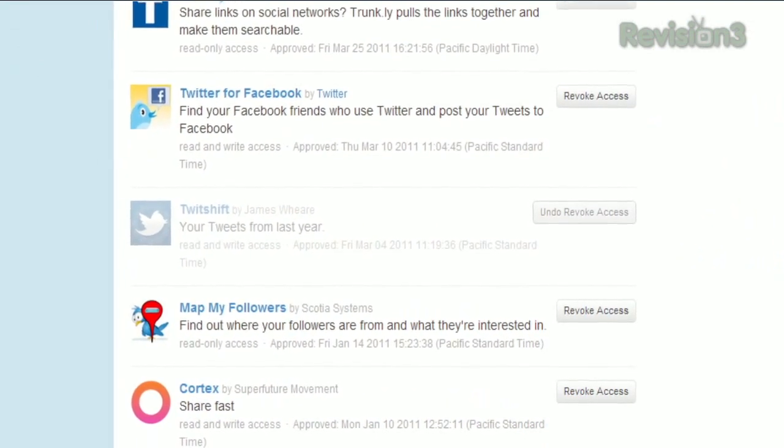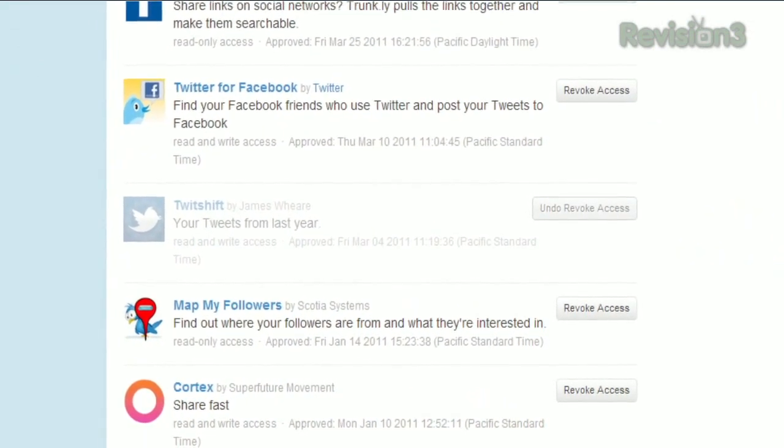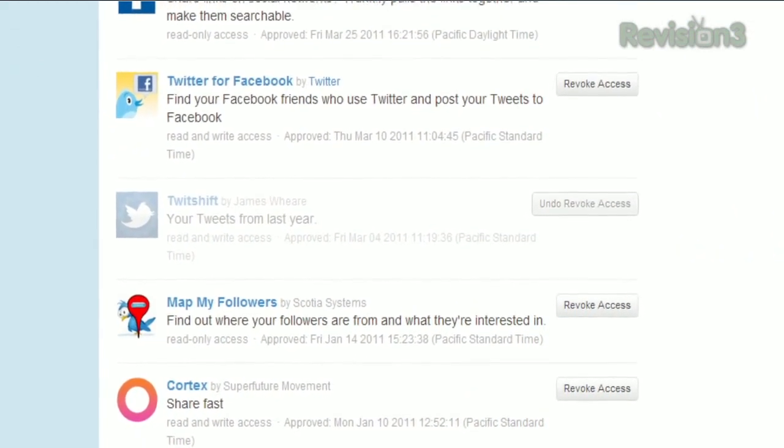Next time you visit this page, that app will be gonzo. So do a little housekeeping, and make sure only those apps you actually use have access to your account.